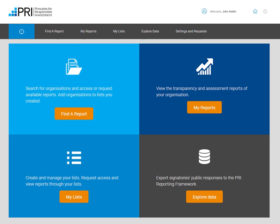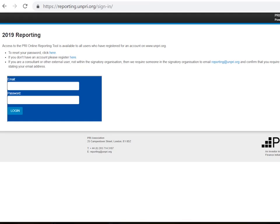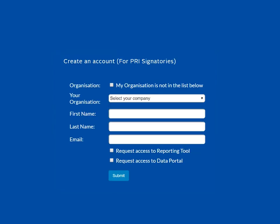This is different from the online reporting tool, where external providers can report on behalf of signatories. Please note that service providers with media business activities cannot access the Data Portal. If you fulfill this criteria but cannot access the Data Portal with your PRI credentials, please register via the reporting tool and click that you request access to the Data Portal. You should receive access within the next hour.